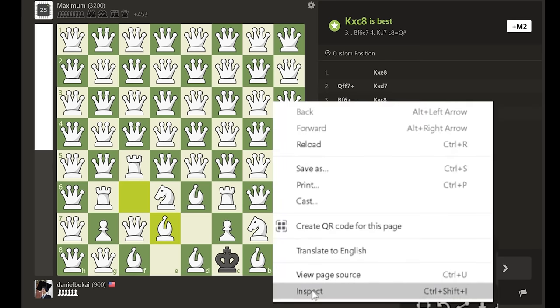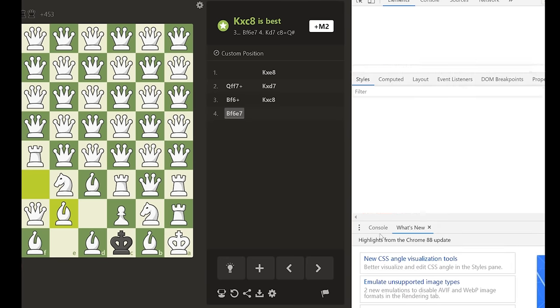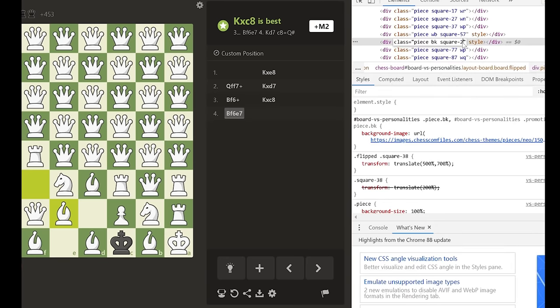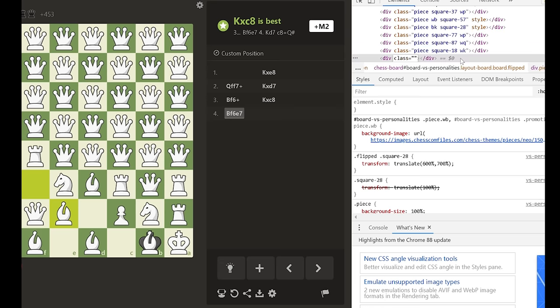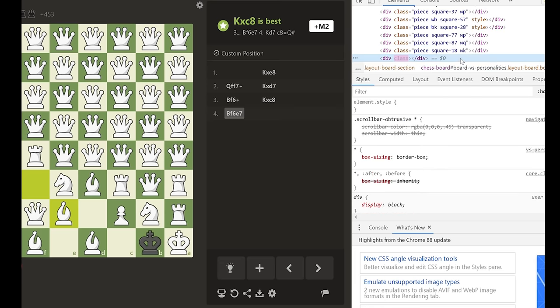Locate the HTML code for the king and change it so it's on top of the bishop, then delete the bishop's class so the king captures it.